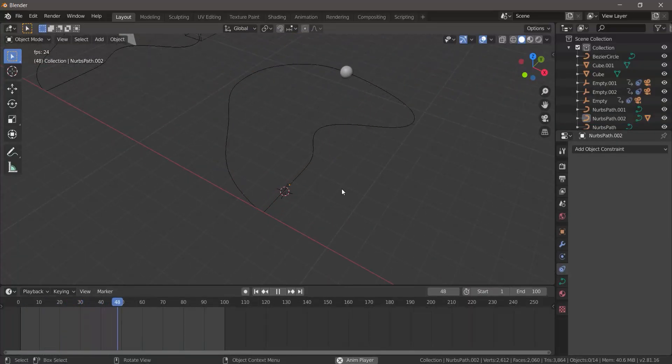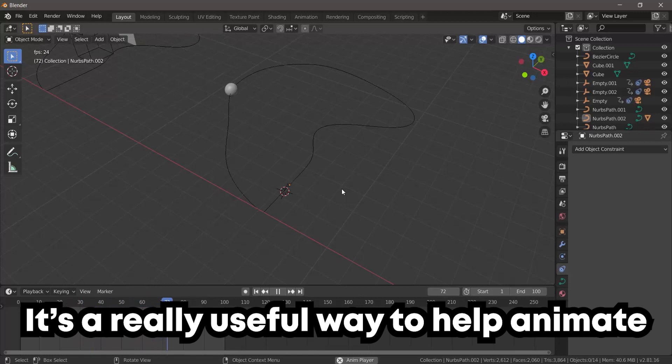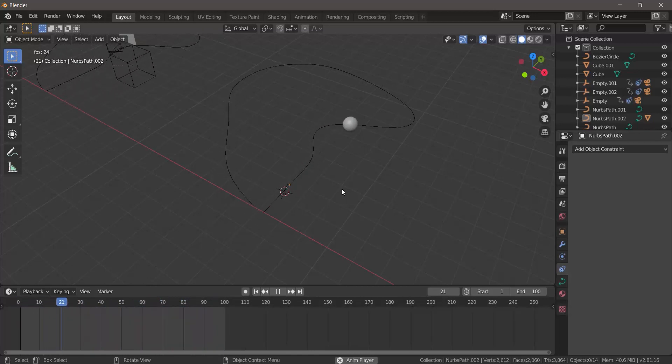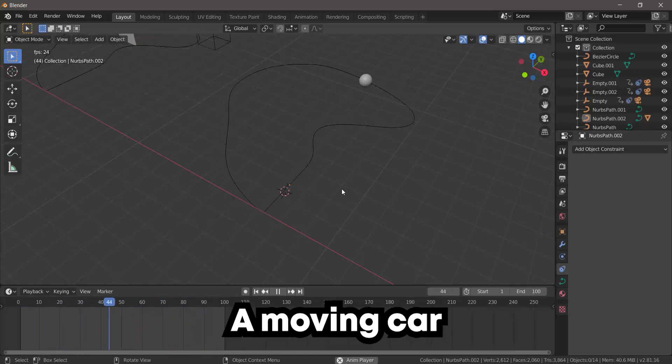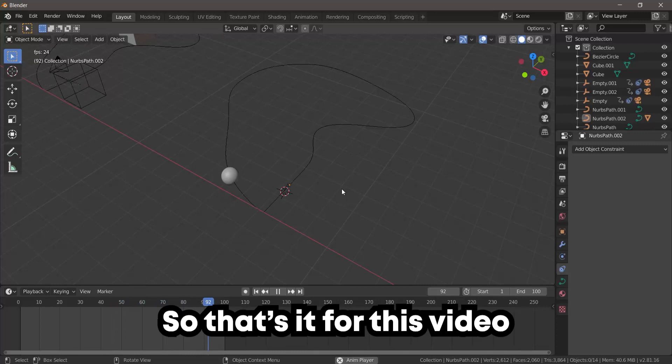Oh, did I also mention that you can make your object follow any path? It's a really useful way to help animate, for example, a moving car, plane, boat, or anything.